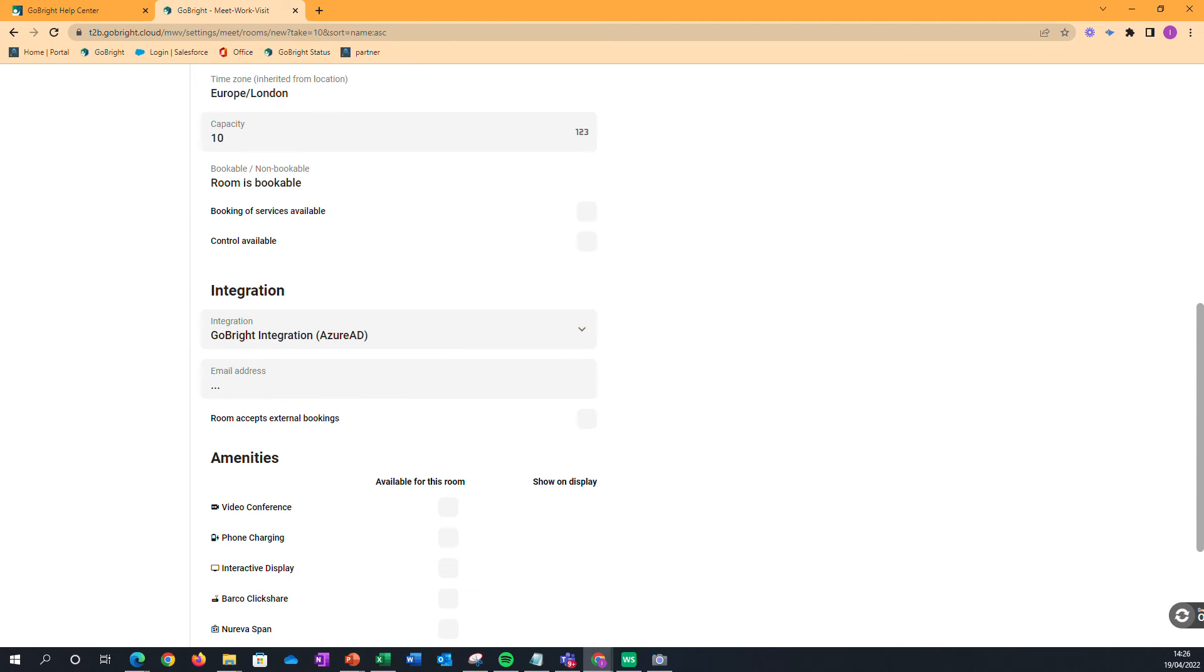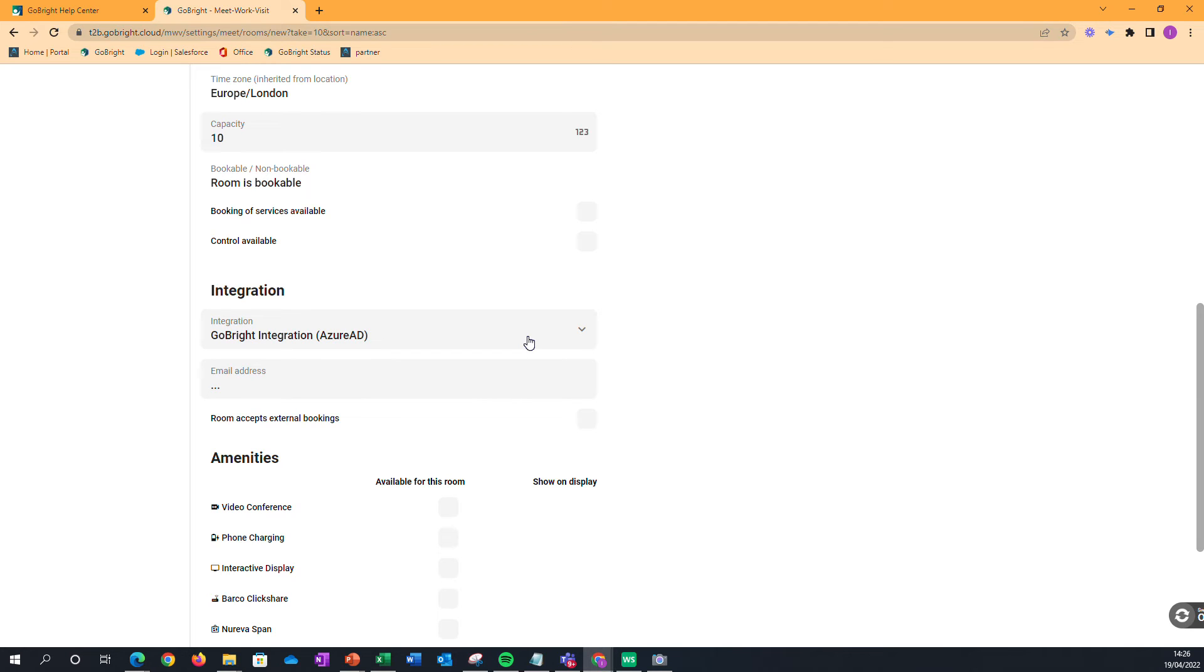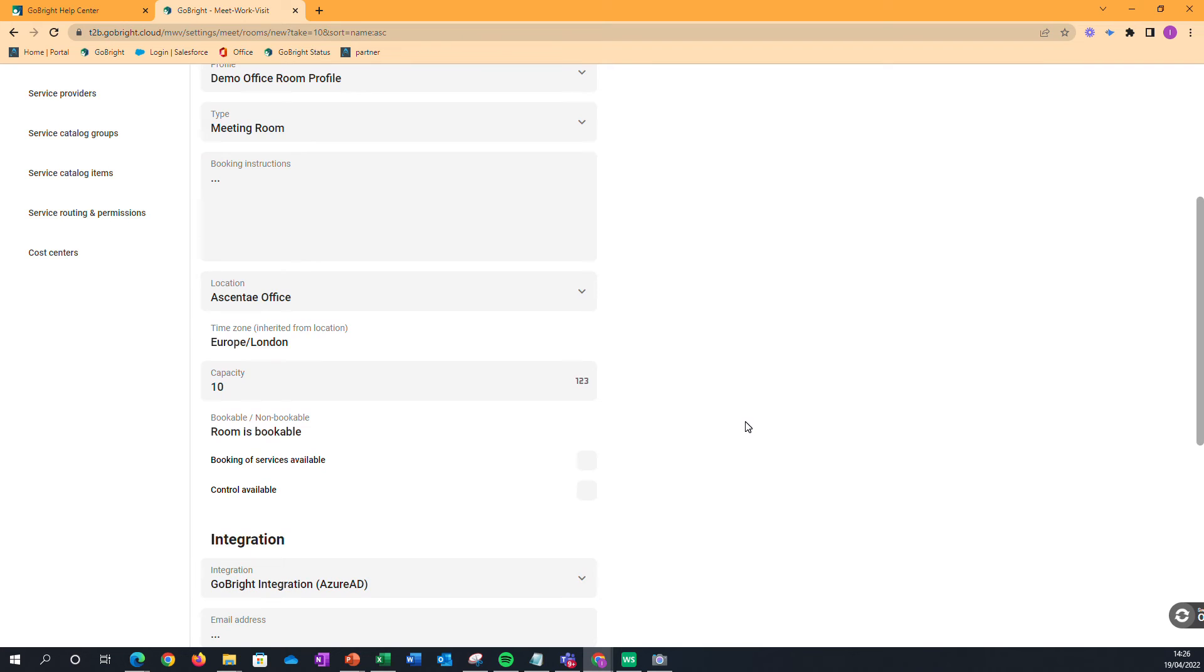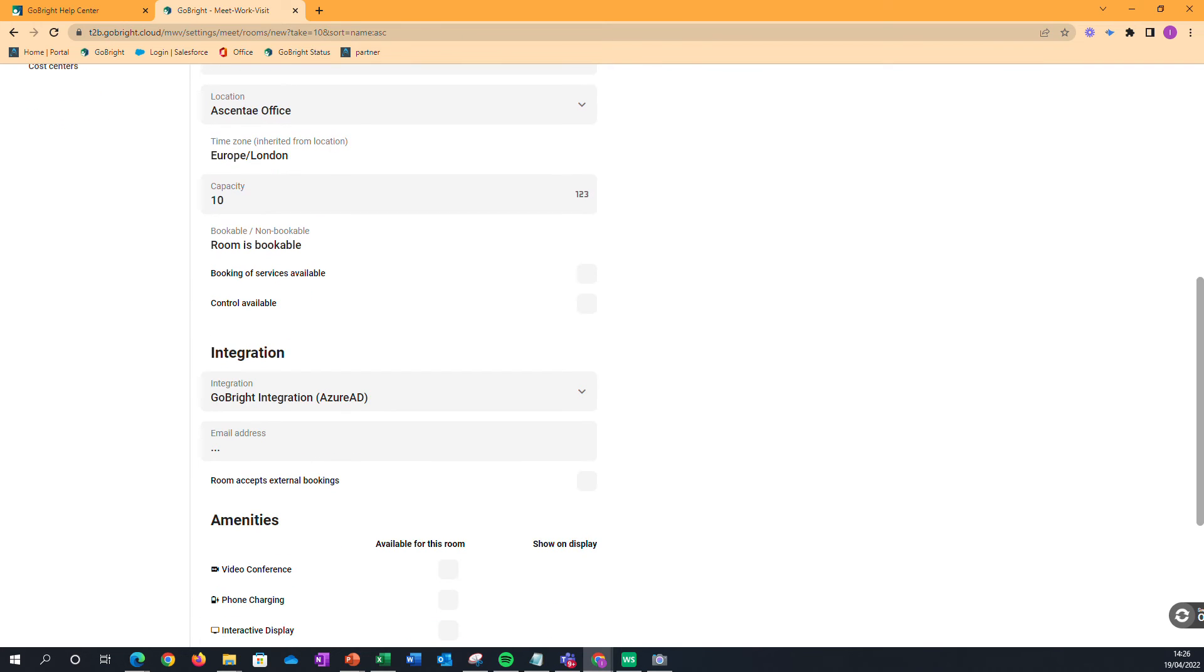But the important thing is that you then need to have the service account email address for that particular room. And what that means is if someone books the room in GoBride, that will filter through into the Office 365 calendar. And likewise, if a room is booked in the Office 365 calendar, it filters through into the GoBride mapping system as well.